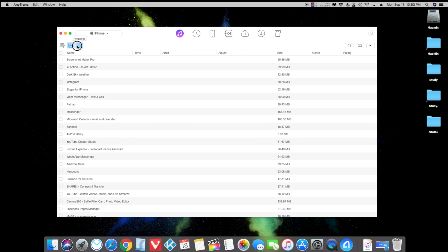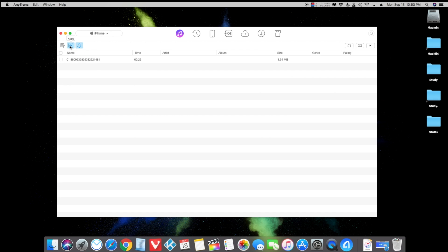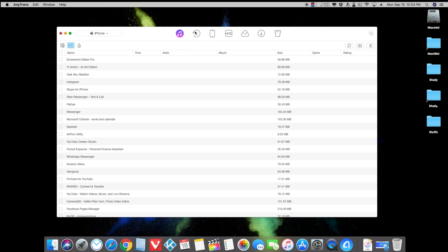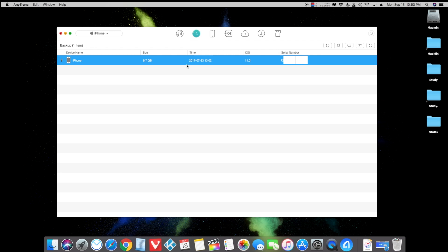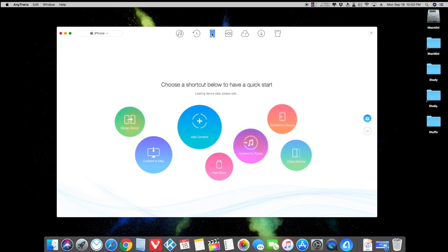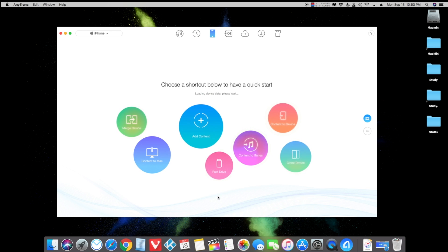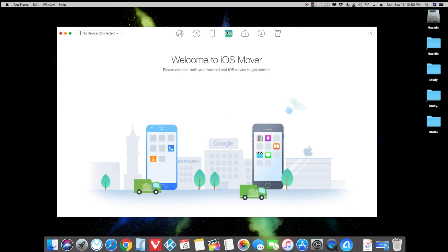It's going to scan through your iPhone library and also the iTunes library. This is the app section and these are the ringtones, and you can copy your iPhone apps to your Mac. Here you can check your backup — you can create backups, delete them, and transfer your backup as well. And here's the quick start page.